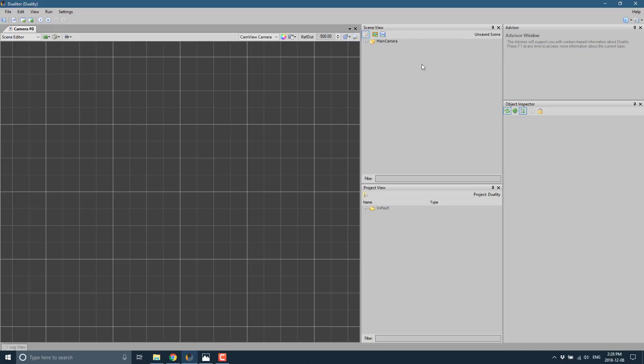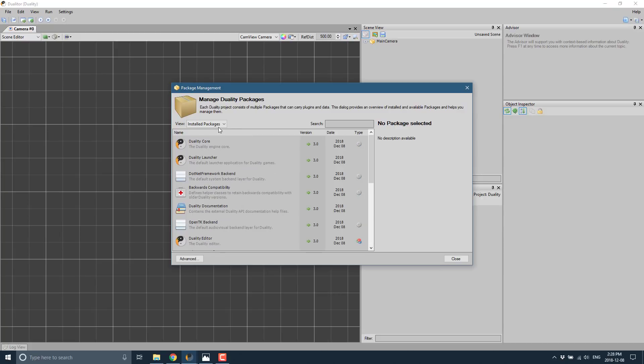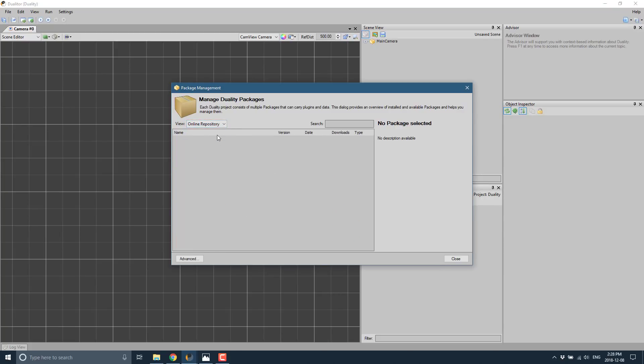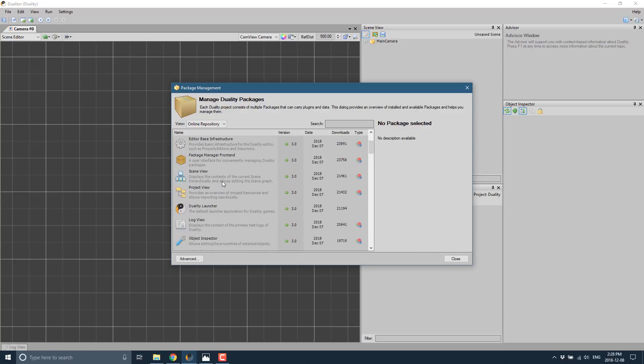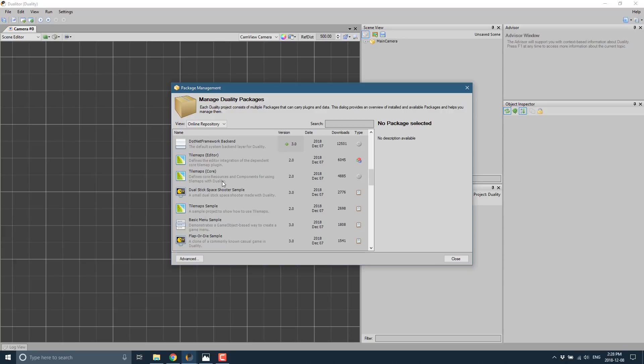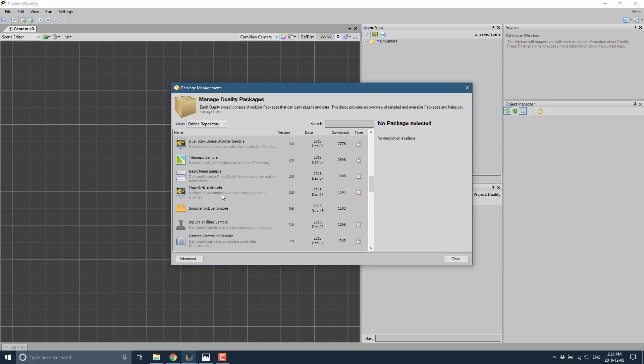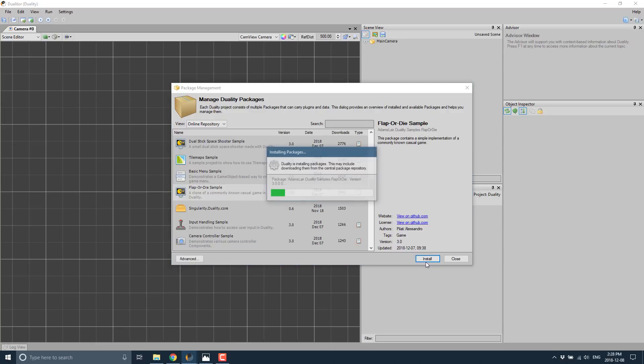Another cool thing is Duality is modular, so even samples are available via modules. We'll just go ahead and load one of the samples. Manage packages shows a list of all the various installed packages. Coming down to the online repository, we have a bunch of samples. I'll just bring up the Flappy Bird style example. Just pick what you want and do an install.